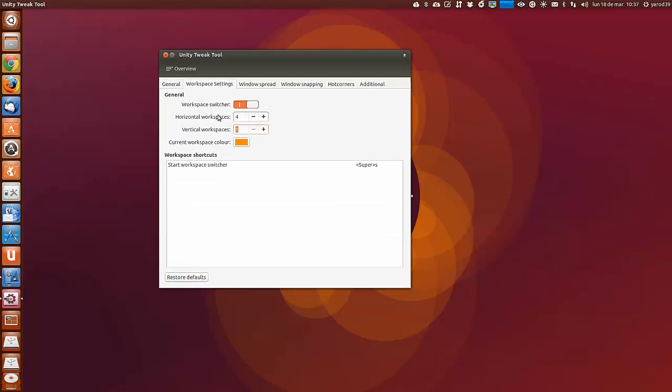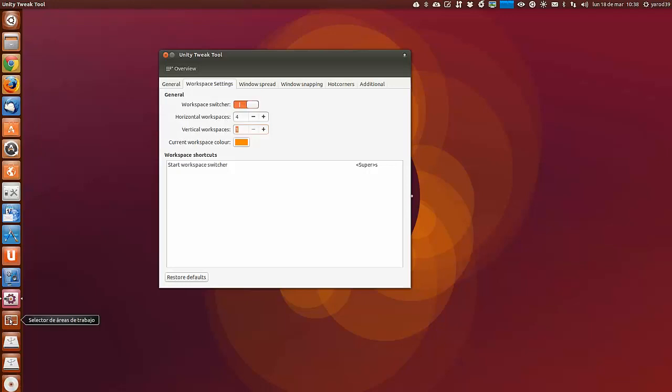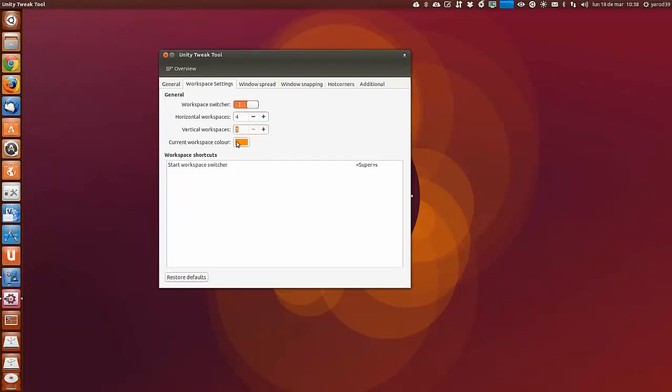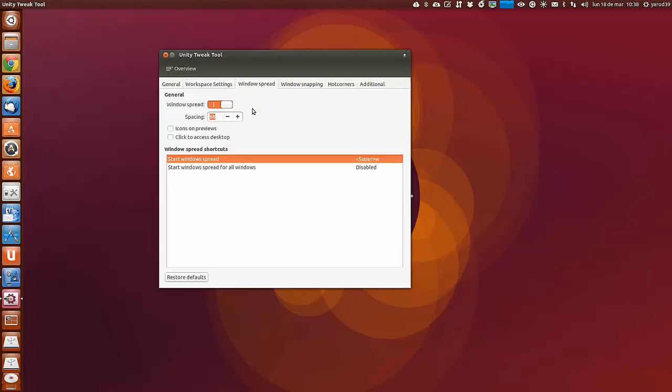Los espacios de trabajo. Yo tengo por defecto 4 y 1, pero se pueden poner los que quieras. Cambiar los espacios de trabajo también se pueden configurar desde aquí. Cambiar el color de los espacios de trabajo.